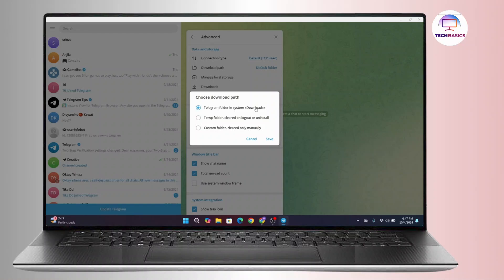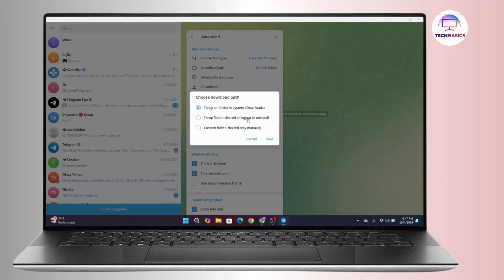The second option is Temporary Folder that says cleared on log out or on stop. So once you clear or log out or stop the Telegram application from this device, this temporary folder will also get deleted.